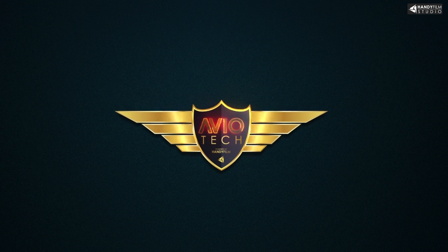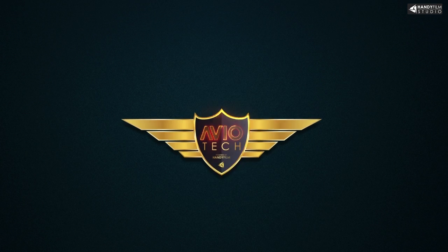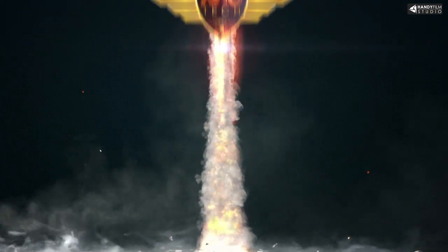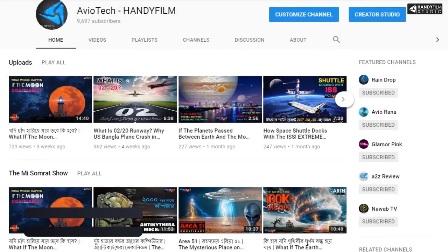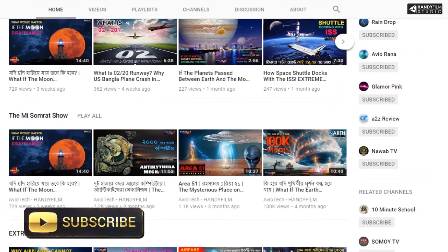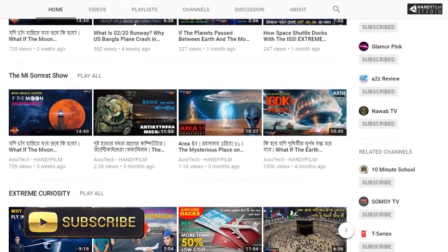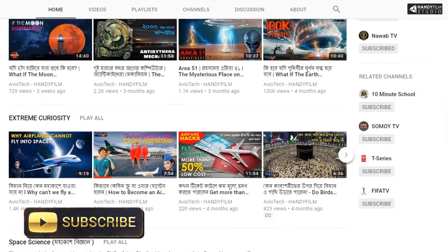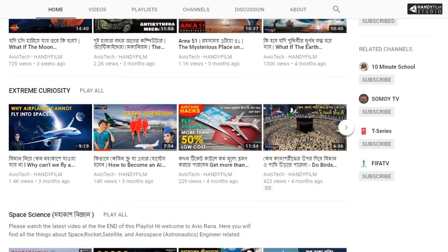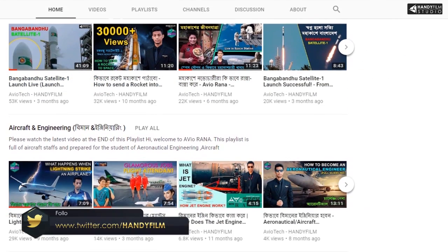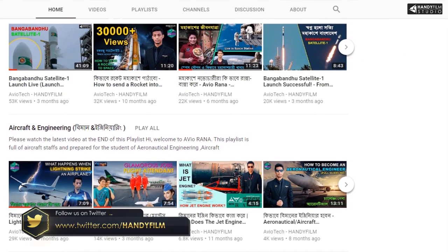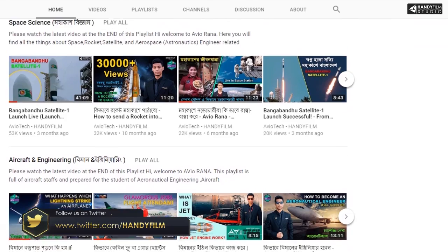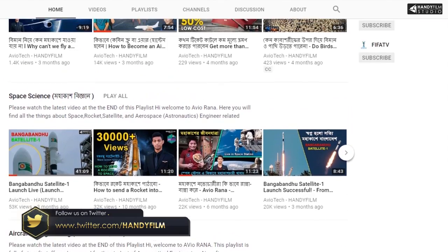Subscribe to our channel with the bell icon and we will upload a lot of new videos. We will send a notification when we upload a new video. You can also see the playlist on our channel.